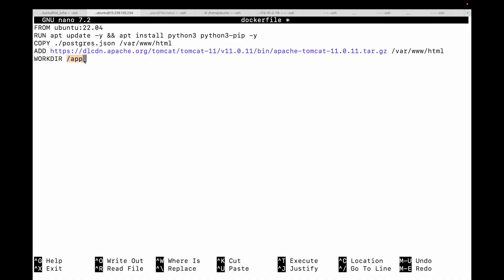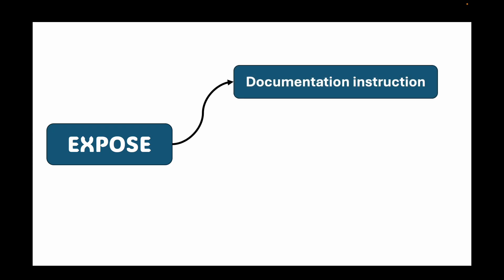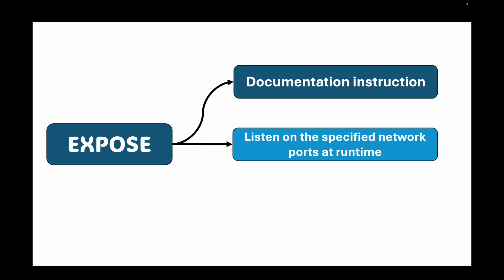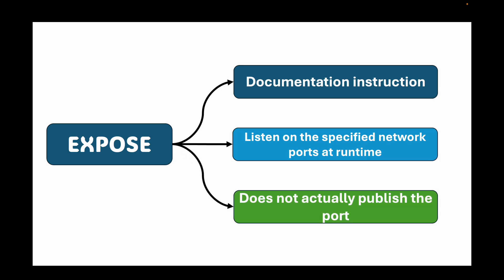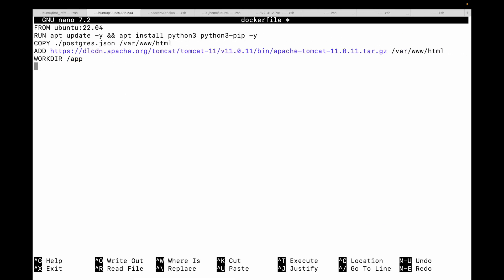Next we have the EXPOSE instruction. This is a documentation instruction. It informs Docker that the container will listen on specified network ports at runtime. It does not actually publish the port - you still need to use the -p flag with the docker run command to map the port. For example, 'EXPOSE 3000' tells anyone reading the Dockerfile that this application is expected to use port 3000.